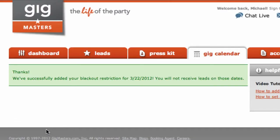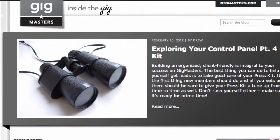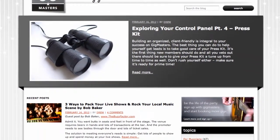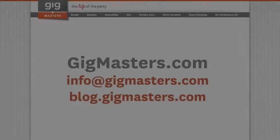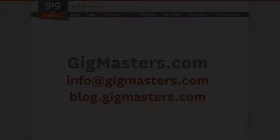That's it, you're all set. You can now blackout calendar dates. For more tips, check out our Inside the Gig blog. And if you have any questions, don't hesitate to email or call us anytime. And thanks for being the life of the party.